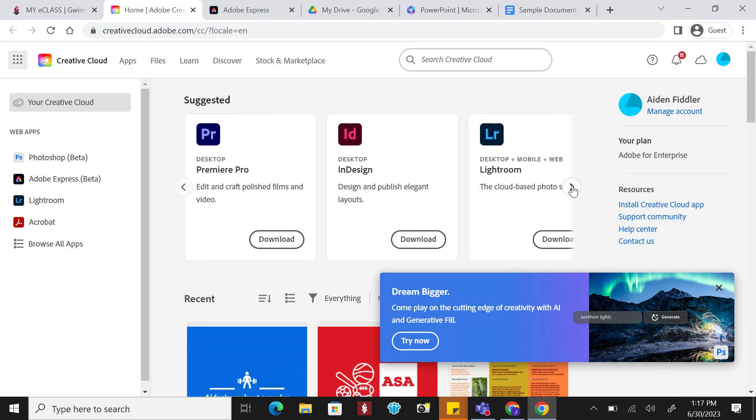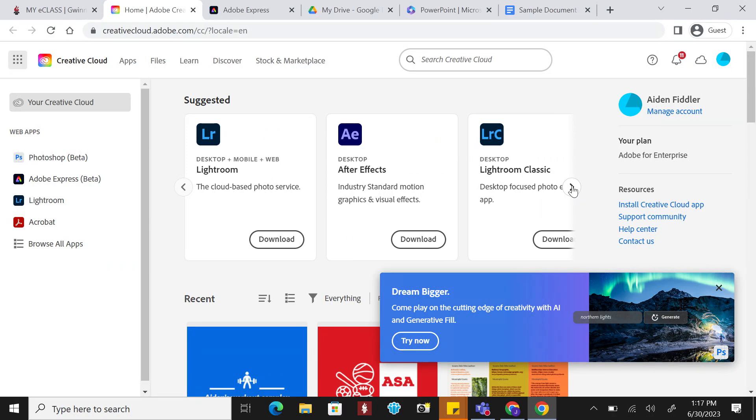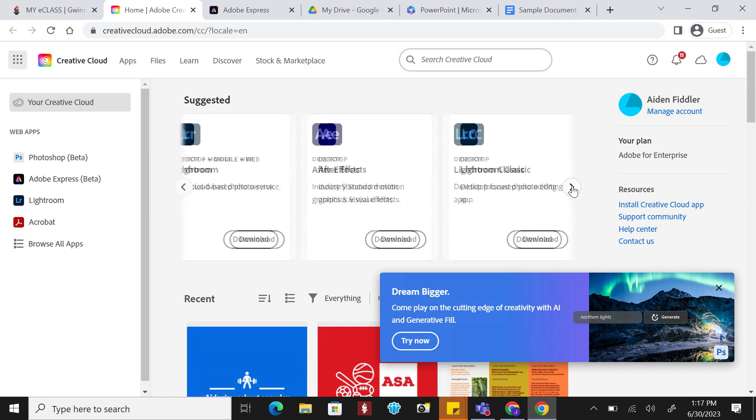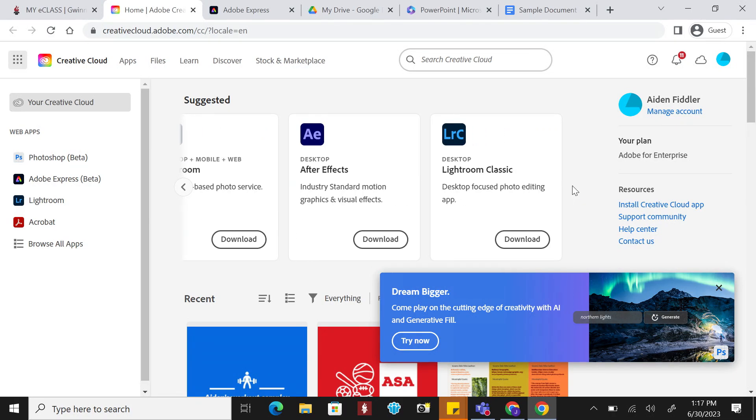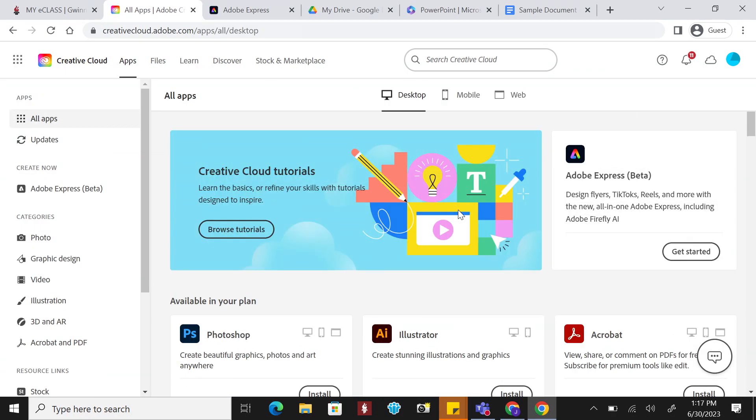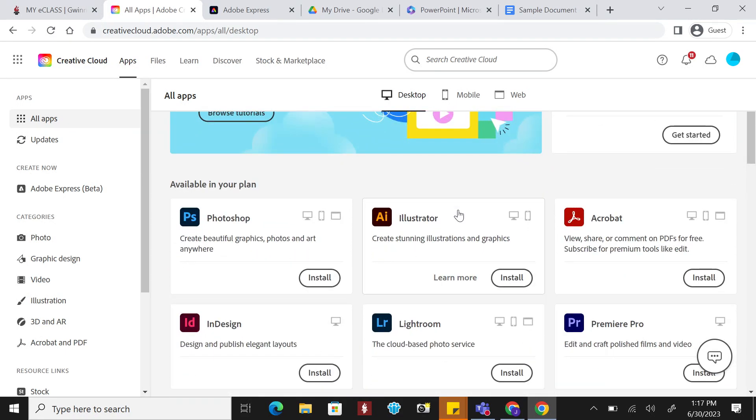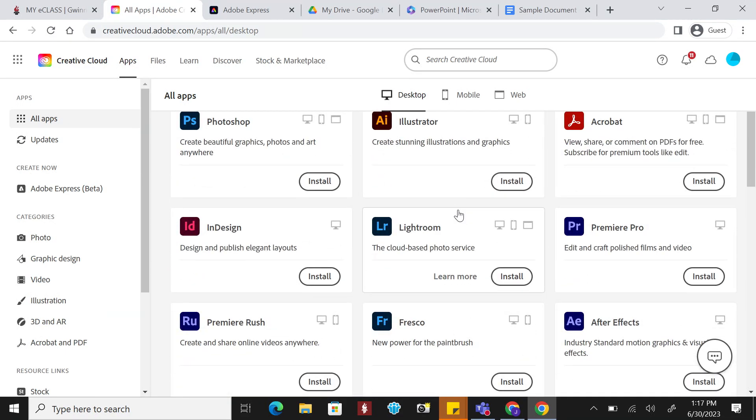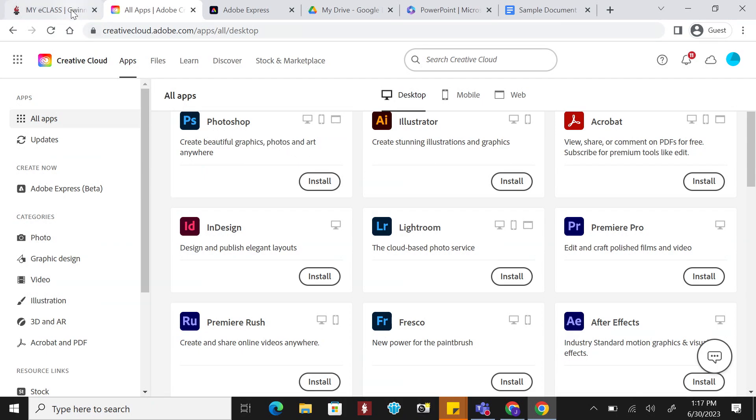There are tons of Creative Cloud apps and many are now available on the web. These apps provide you with more robust features for creation and editing that Adobe Express may not provide. To access, you sign in the same way you do with Adobe Express.